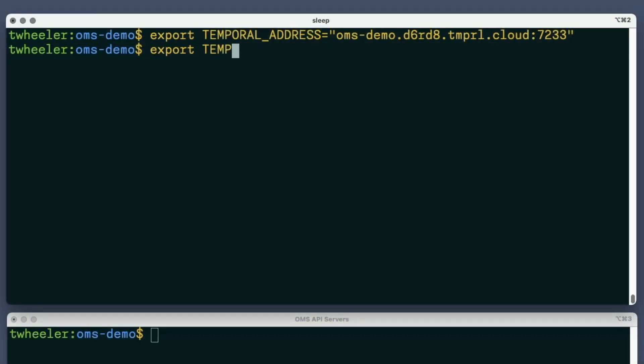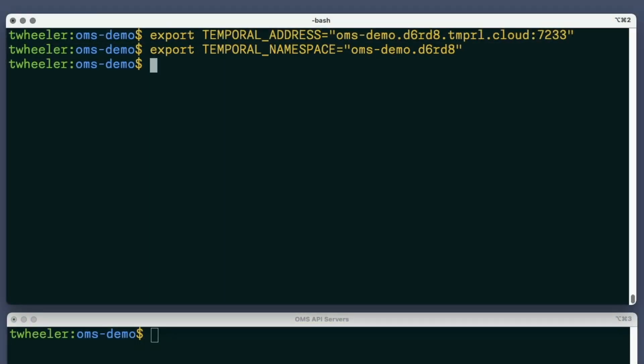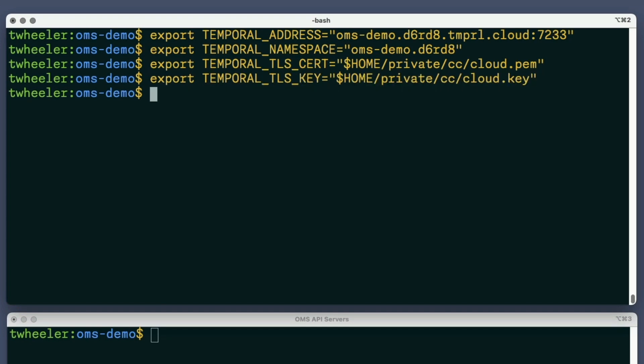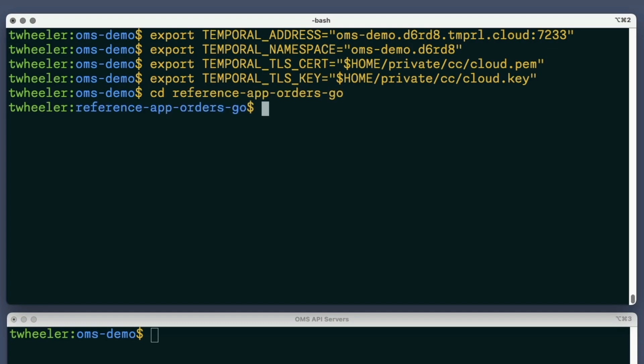The next variable specifies the name of my namespace. Temporal Cloud requires the use of TLS, so next I'll specify the location of my certificate. And finally, the location of my private key file for that certificate. I'll change to the directory with the OMS source code, now that the variables are set, and start the workers.